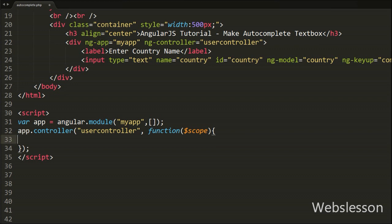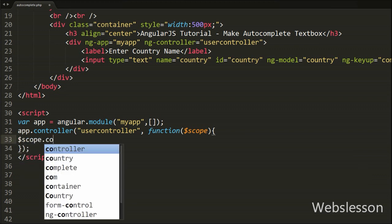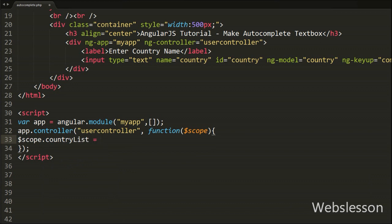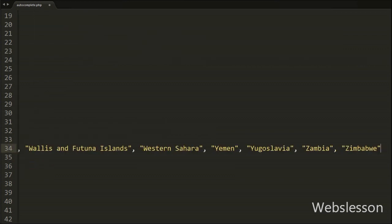After this we write $scope.countryList equal to an array, and inside this array we store all the country names. Here we store all country names in this scope variable, and we can access this data throughout the Angular application.